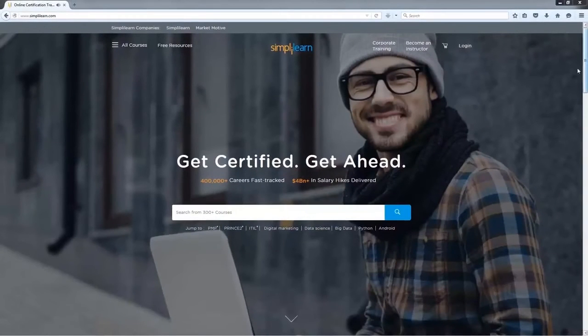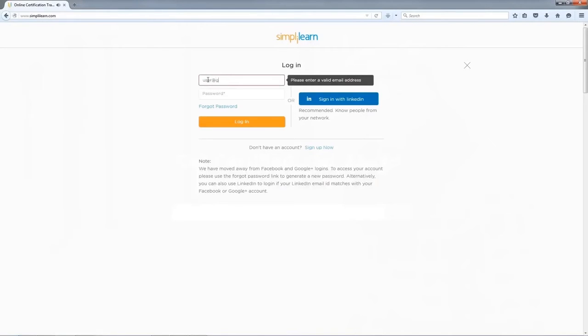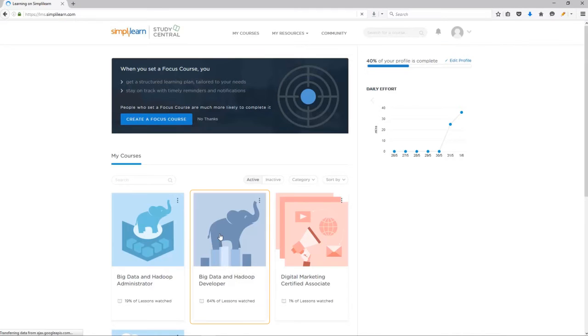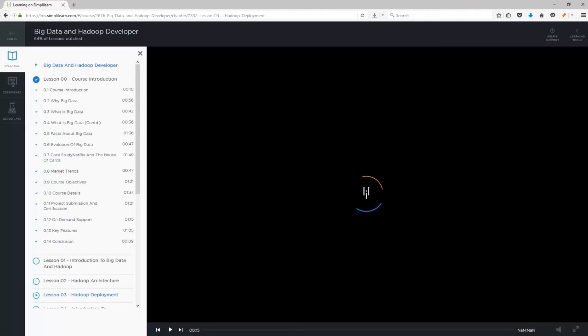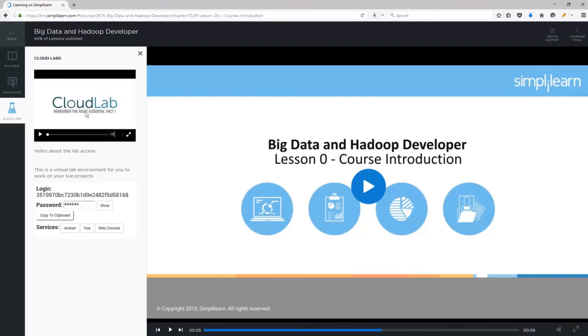You can go to simplylearn.com page. You need to log in to Simply Learn LMS using login option on Simply Learn page. On login page, enter your Simply Learn LMS login ID and password. Once you log in, click on My Courses and select BDH Developer Course from the list of courses. Scroll down on the BDH Developer Course page and click on the Lab Access tab. Once you click, your CloudLab account with login ID and password details will automatically be created.